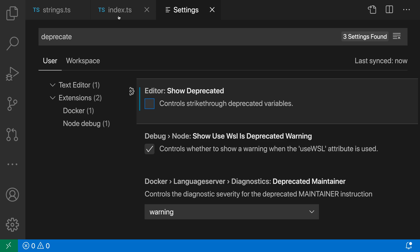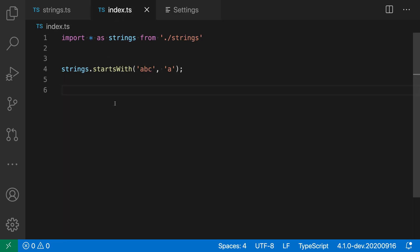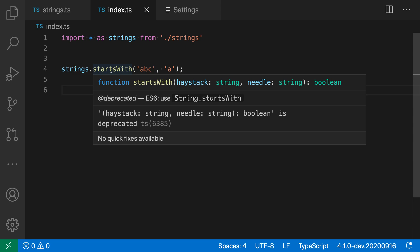And I'll go in and when I go back to the file, now I no longer have that strikethrough, but if I go and I hover over startsWith, I can still see the deprecated message here if I'm interested in that.